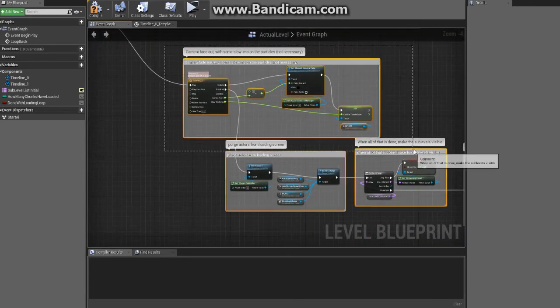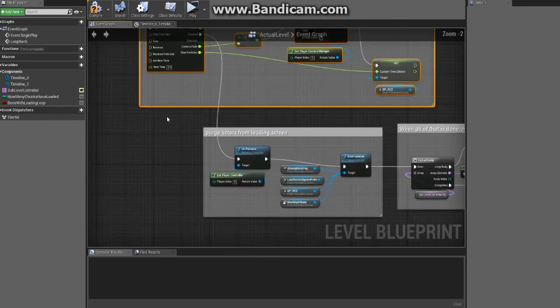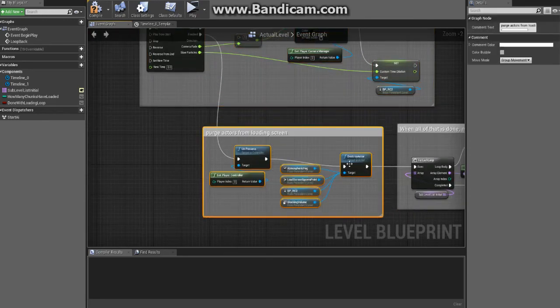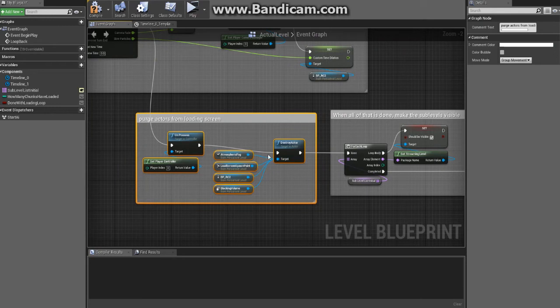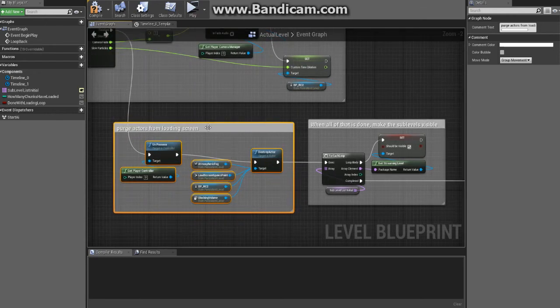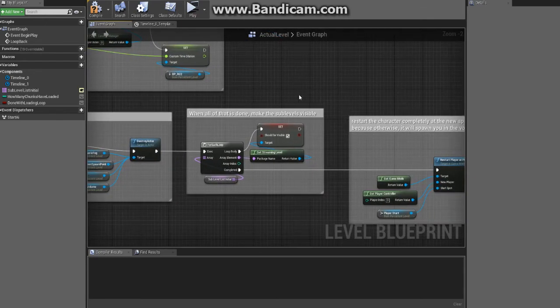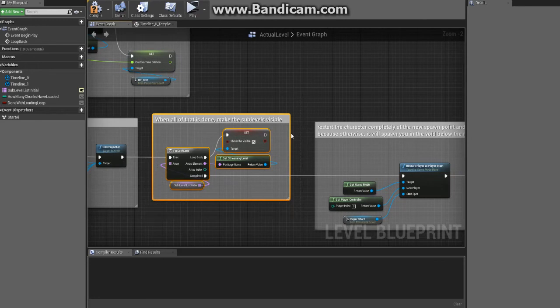Then when we're done with that, we do some camera work here that isn't necessary. We purge actors from the loading screen - and these will get reloaded the next time that you were to, if you open this map again, they would all repopulate again, it's nothing to worry about. We make the levels visible.